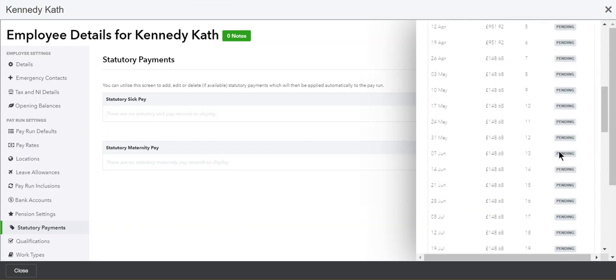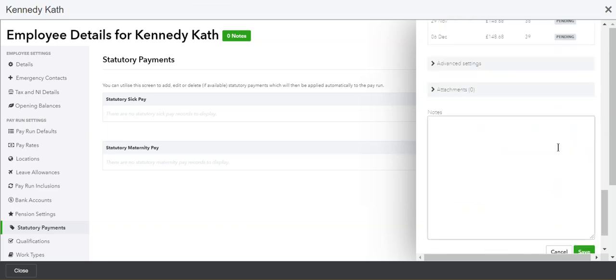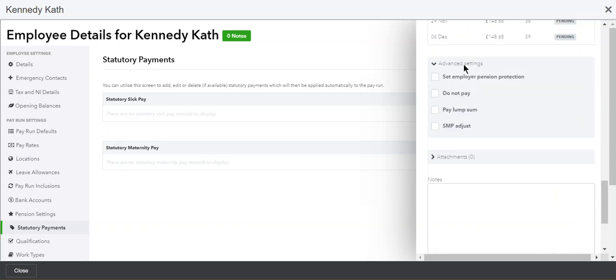Scrolling down to the bottom, there are a few more options in advanced settings to set pension protection and other adjustments.